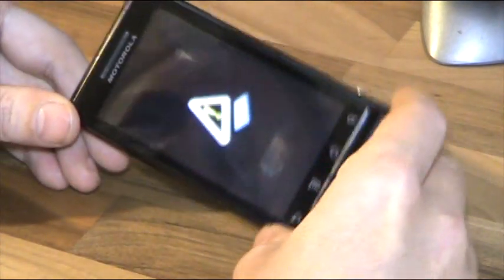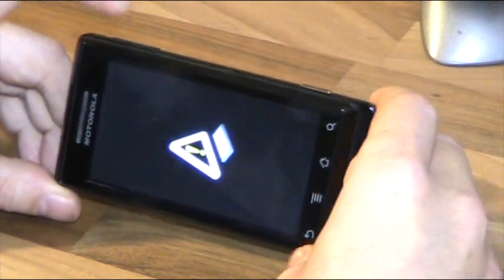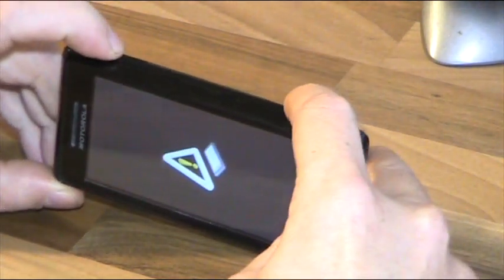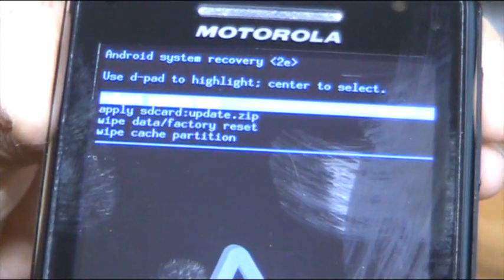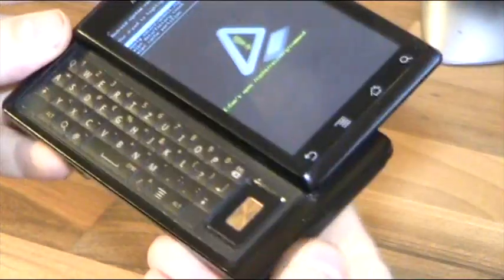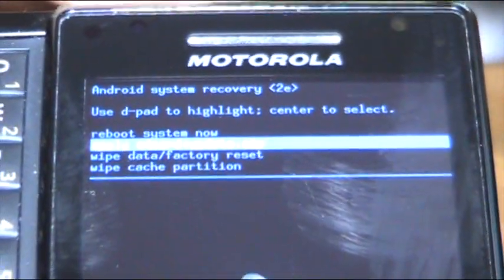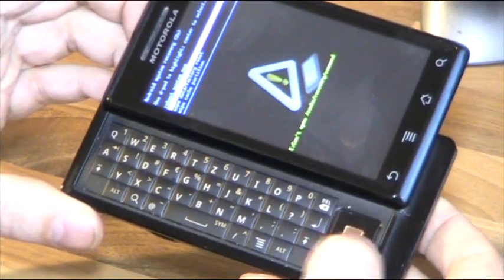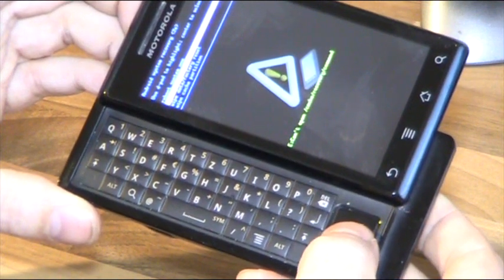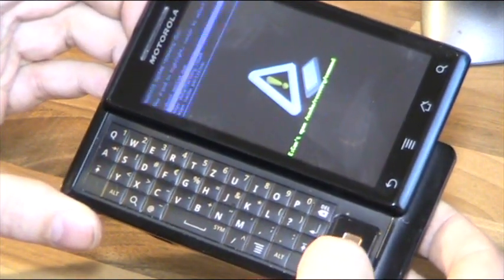You'll get a special boot screen. Then press the volume up rocker and the camera button together. Now you're in the recovery console where you can apply updates or wipe the device. Open the slider and use the D-pad to navigate to 'Apply SD card update.zip', select it, and press the OK button.